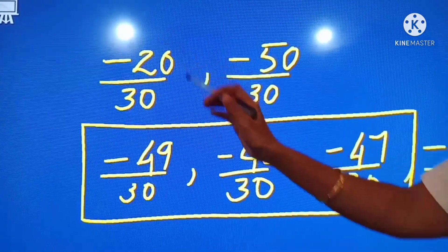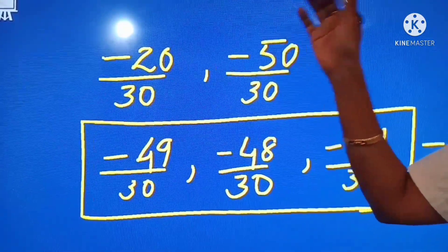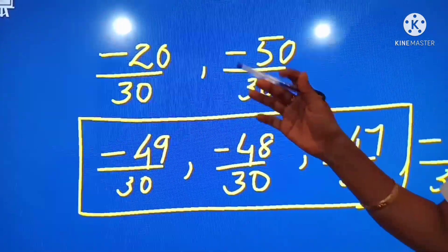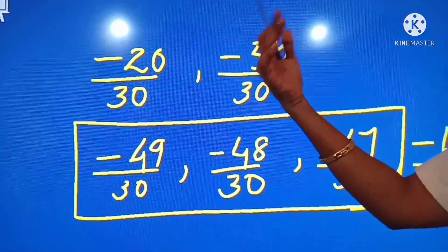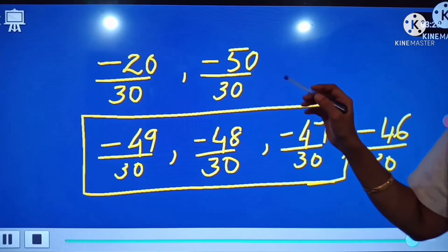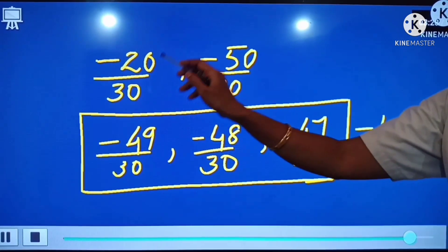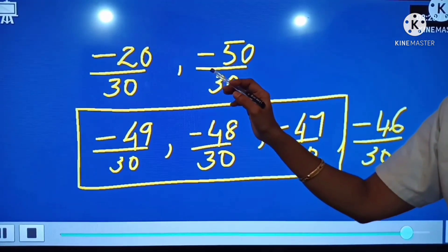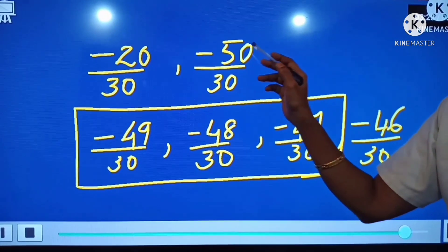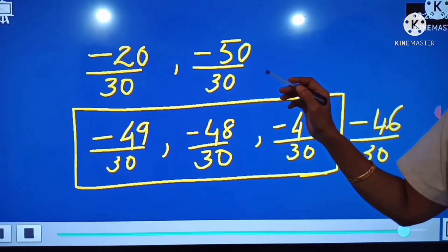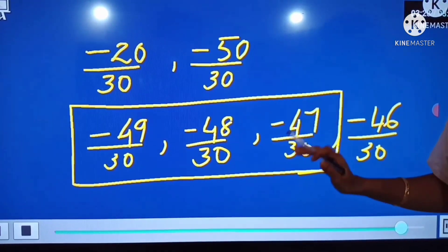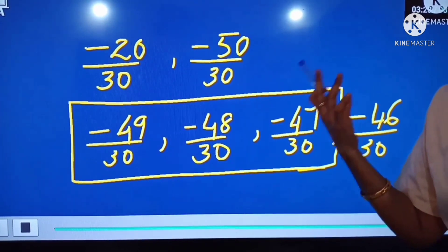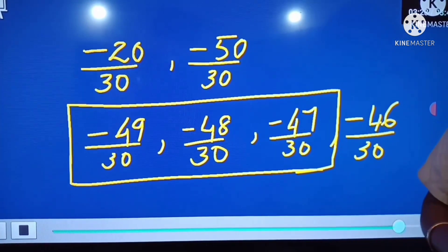We multiplied both numerator and denominator by 10 — we can multiply by any number. There are 29 numbers between minus 20 by 30 and minus 50 by 30, and we can select any 3 as our answer.